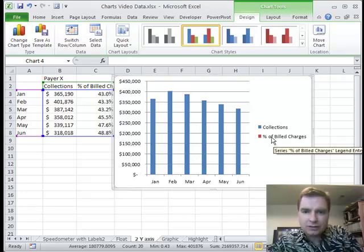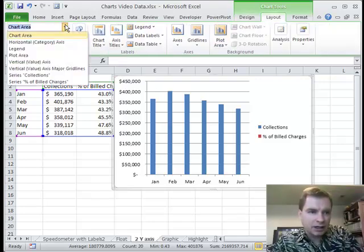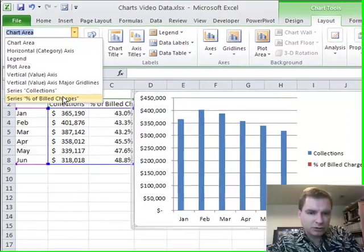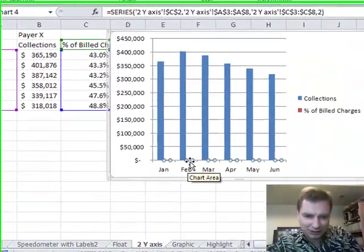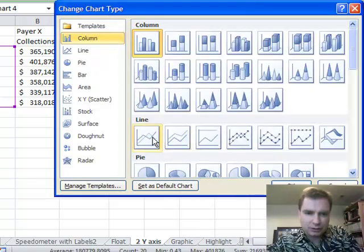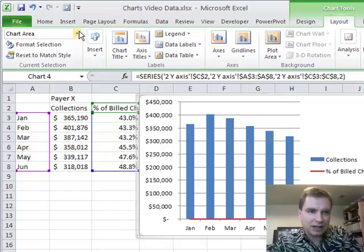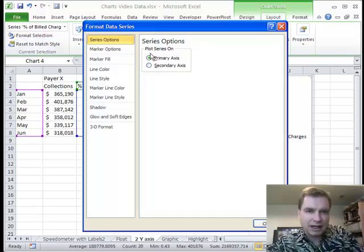The way to make this percent of billed charges show up — there are a bunch of ways. But what I'm going to do is go to the layout tab, scroll down and get series percent of billed charges — you can see it highlighted very invisibly down there. We're going to right-click and change the series type to a line, and now it at least shows up. Then let's come back to percent of billed charges and format the selection. The first thing I'm going to do is plot the series on the secondary axis.